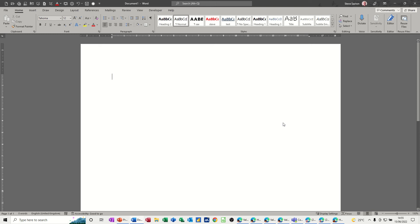Hi guys, welcome to this session in Microsoft Word. In this module I want to show you how you can do a basic mail merge. This video is a mail merge tutorial for beginners.